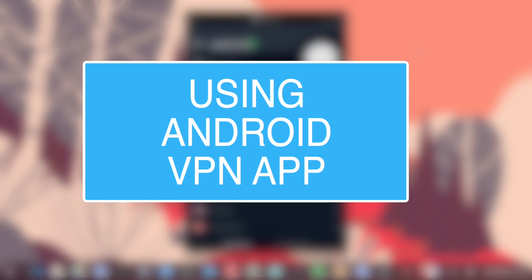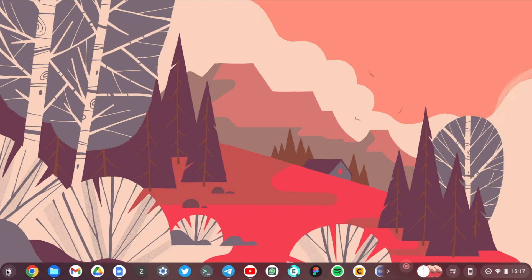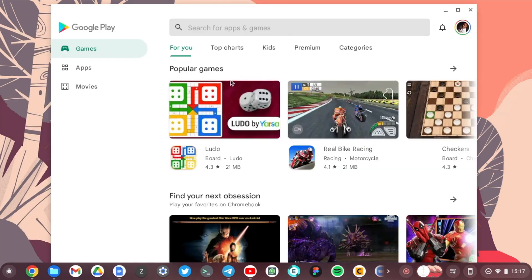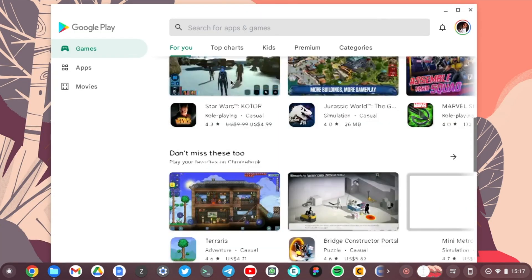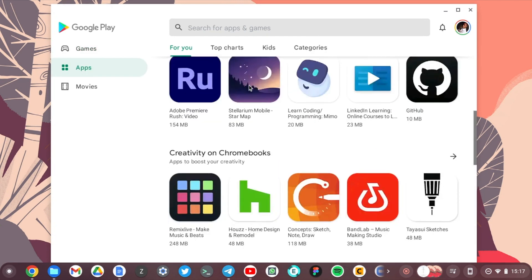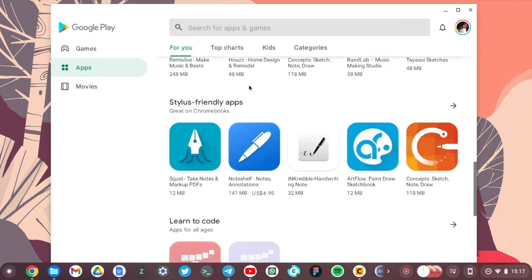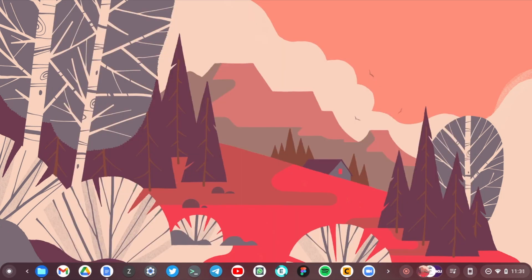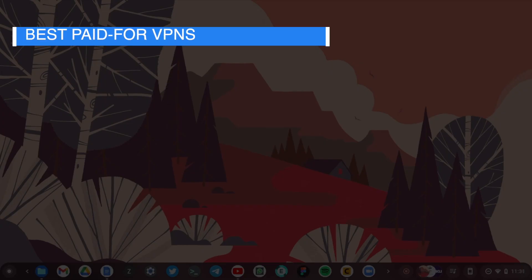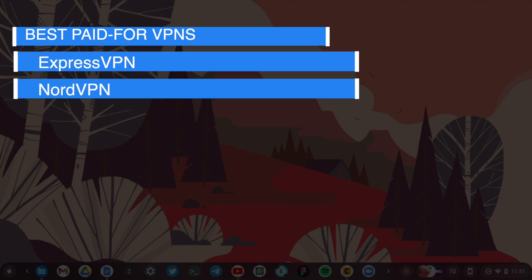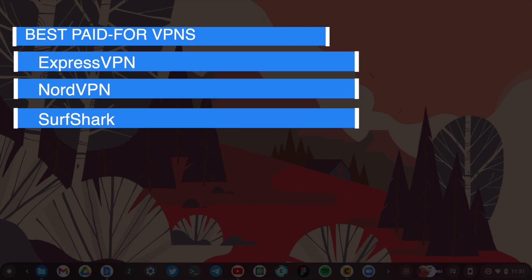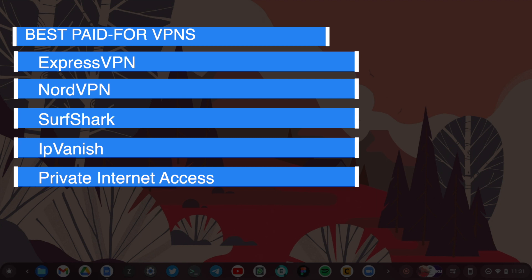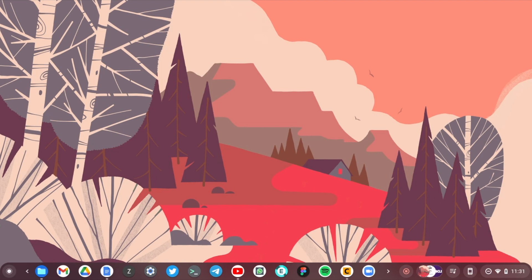Let's start with using an Android app. If you have the latest Chromebook, then you should have the Google Play Store. The Google Play Store has so far the largest number of VPN apps, both free and paid. The best VPNs are those that are paid for because they offer much faster speed, security, and privacy. The best paid-for VPN providers include ExpressVPN, NordVPN, Surfshark, IPVanish, Private Internet Access, CyberGhost, and NordVPN.